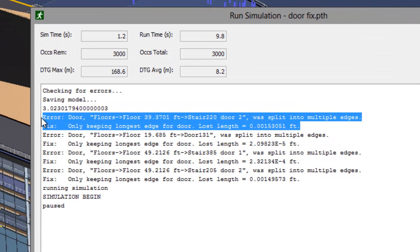In this case, we see a warning that door 2 of stair 220 on floor 39.37 has been modified. We will address this problem.